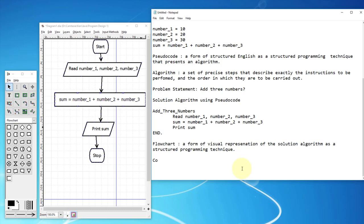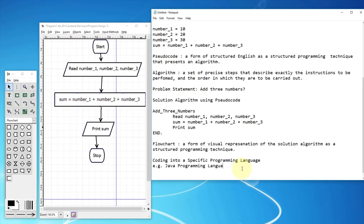Next step, I'm going to cover actual coding into a specific programming language — Java. The idea is that once we have a problem solution using pseudocode or a flowchart, it can easily be translated into a specific programming language.